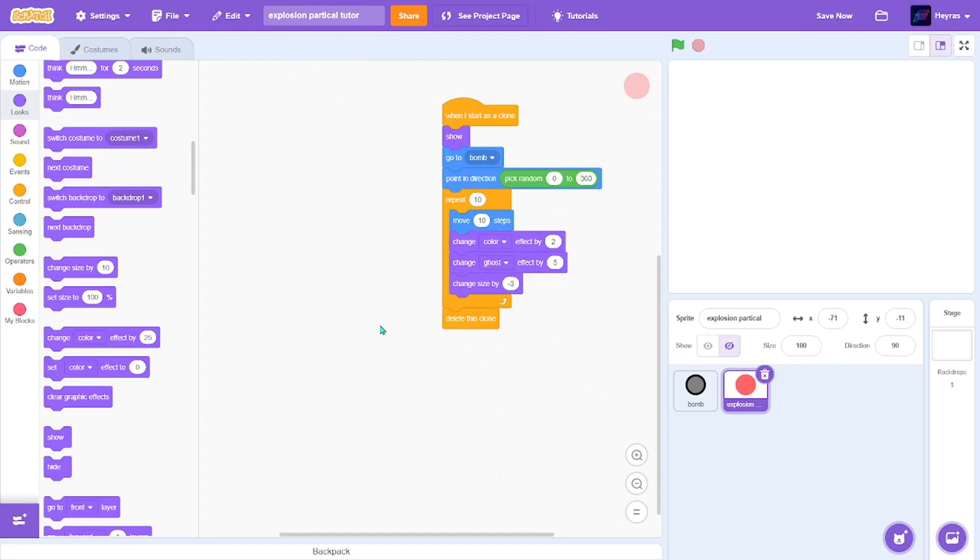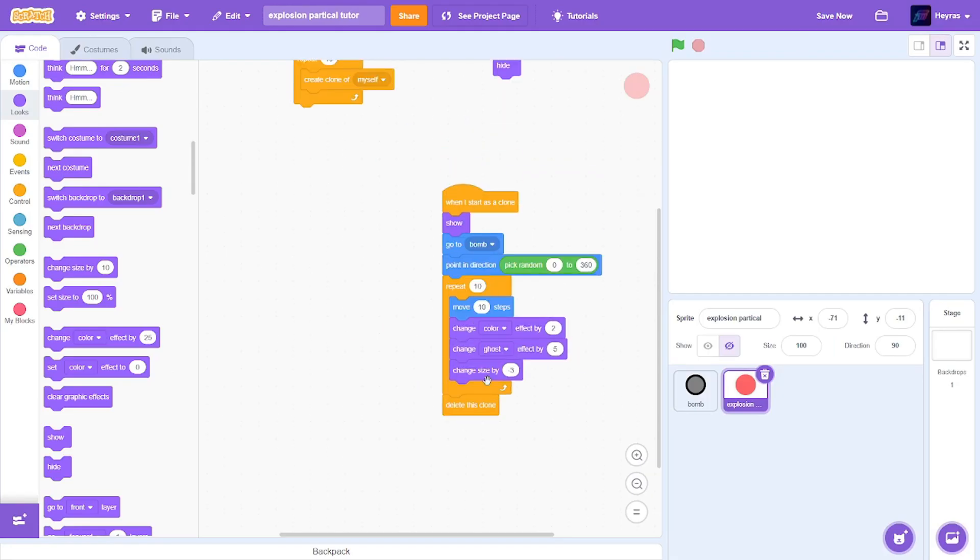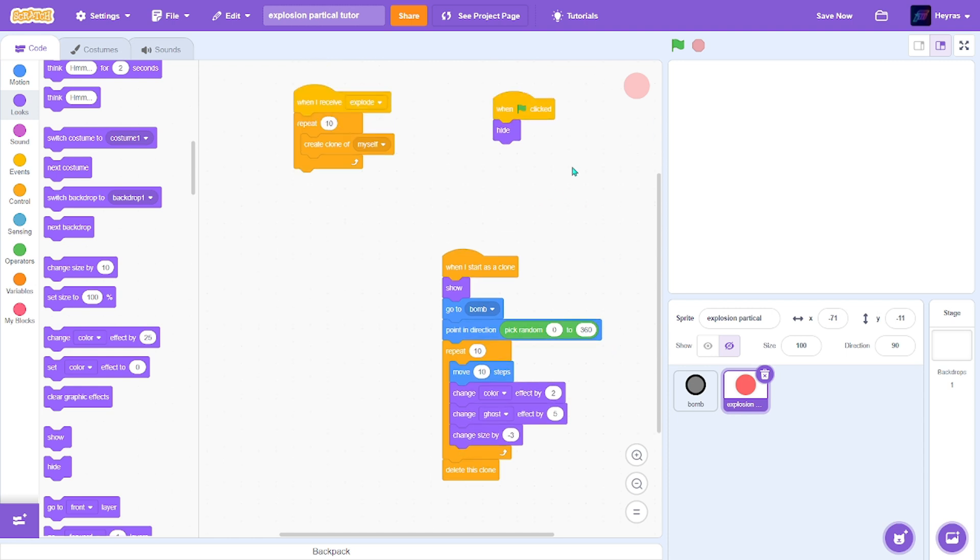You can change all these values however you want. And you've got your own explosion particle system. Thanks for watching.